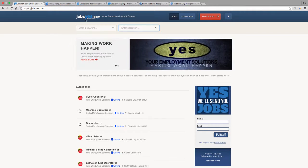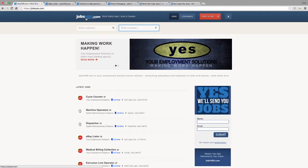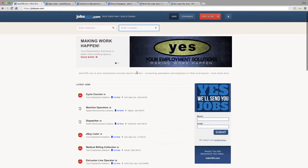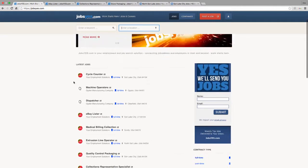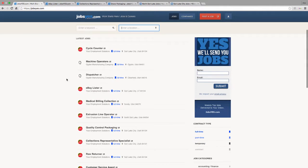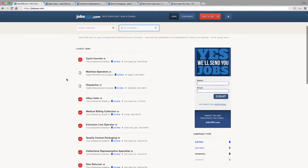Now at any time you can visit our job board at JobsYes.com to see our list of currently open positions. JobsYes.com is specific to Your Employment Solutions and we update it every day with the jobs that we're currently hiring for.